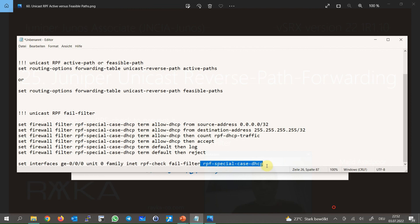That covers the Unicast Reverse Path Forwarding feature. See you again.